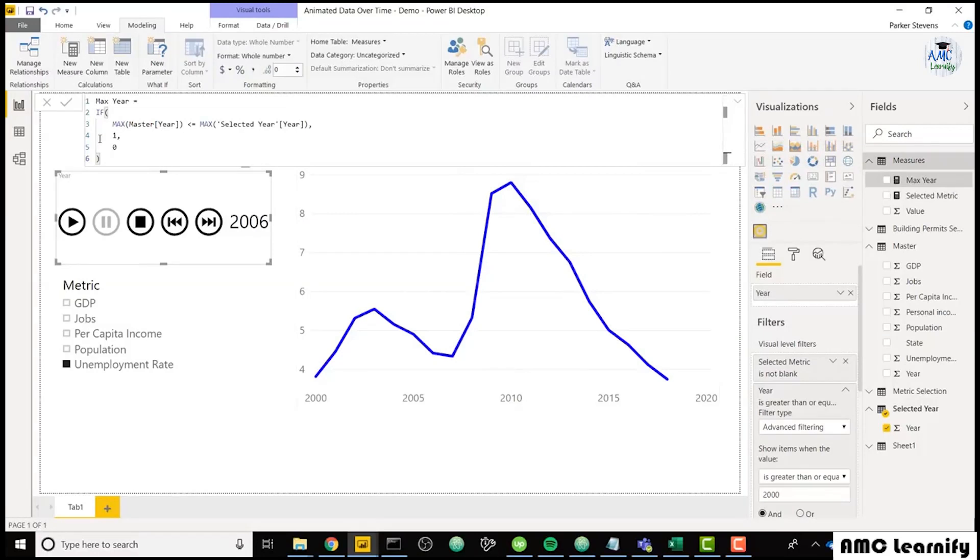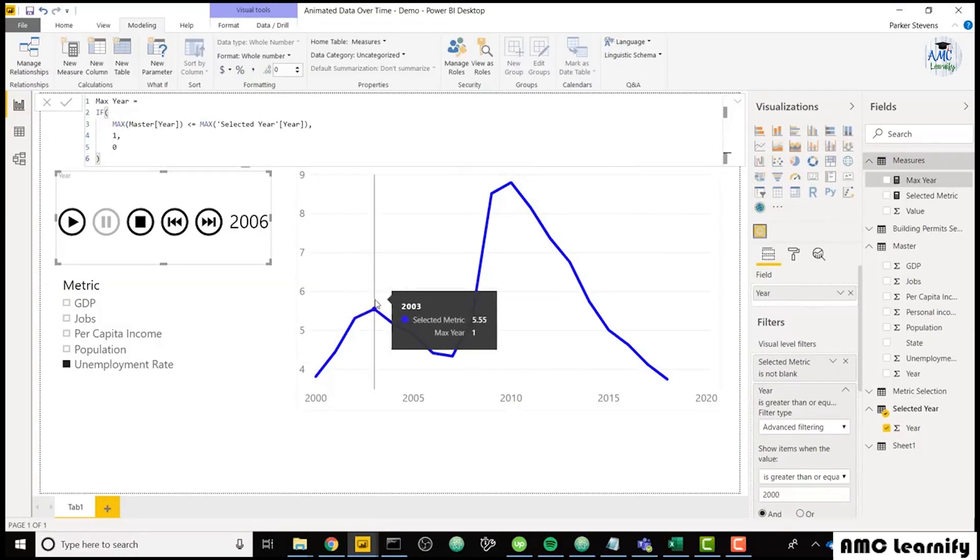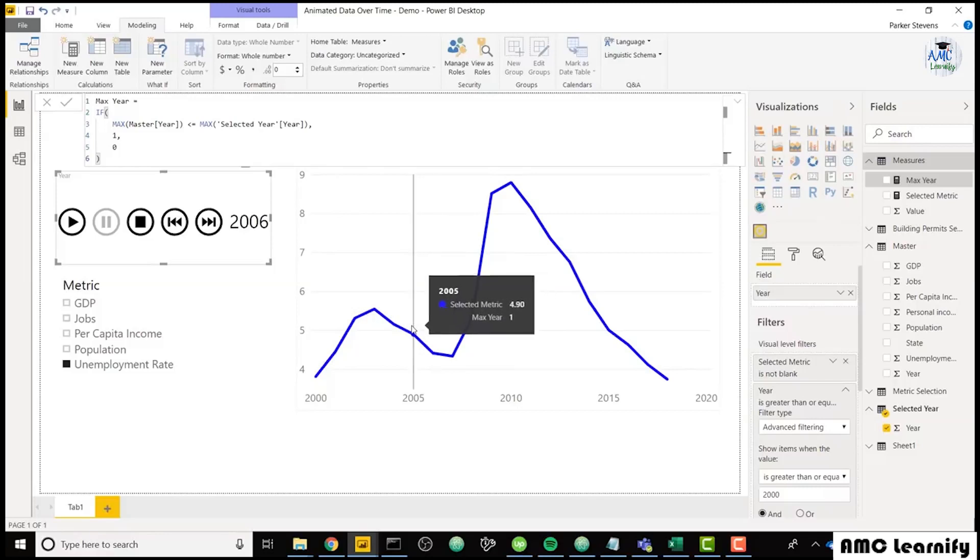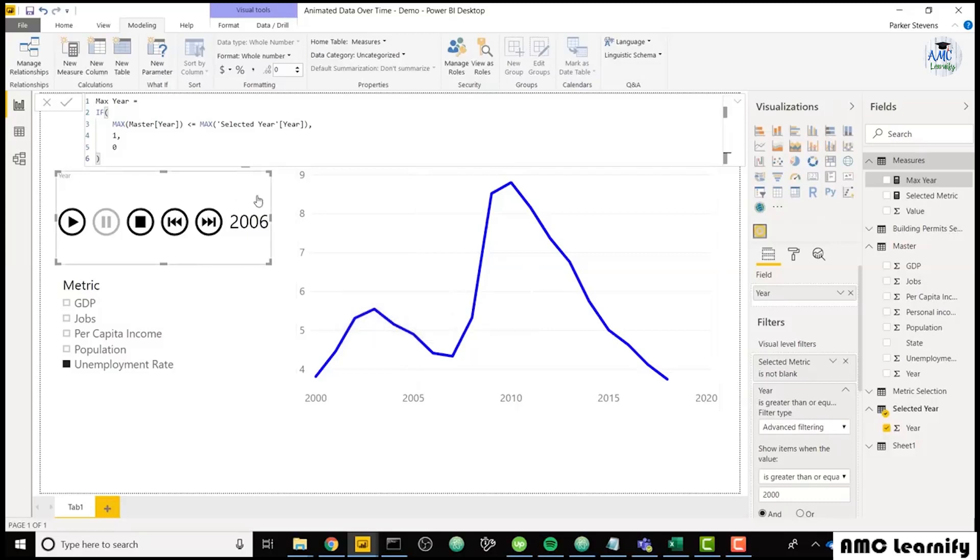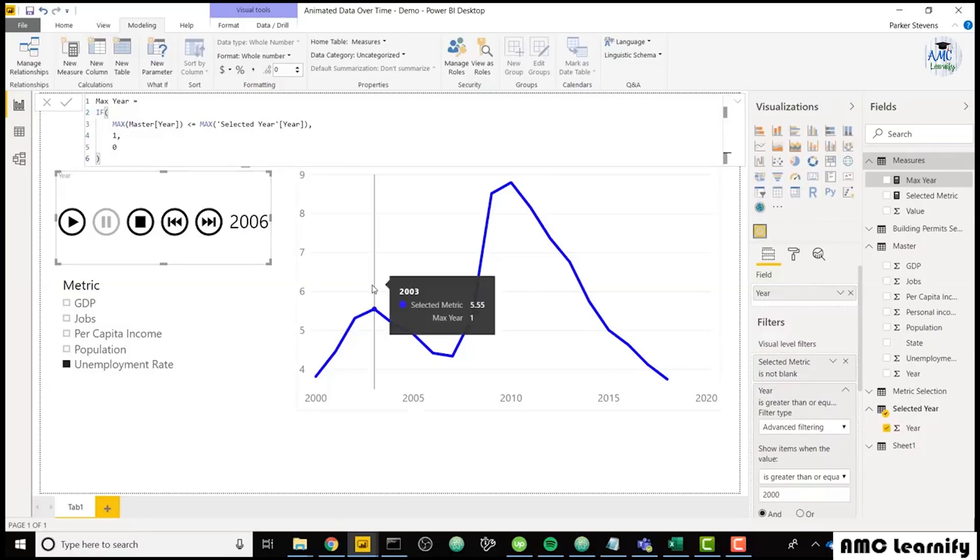Because in our measure, we are checking the max of master year, which is basically just the year that it's on in the visual. So right now the max of master year is 2005 and the max of selected year is always going to be what is shown in this slicer. So max of selected year is 2006 in this case. But if we're hovering over 2003 in the visual, that is max of master year. So it's checking the visual versus the slicer year.